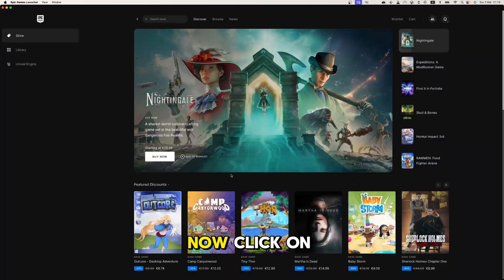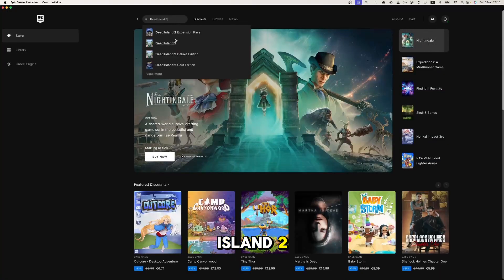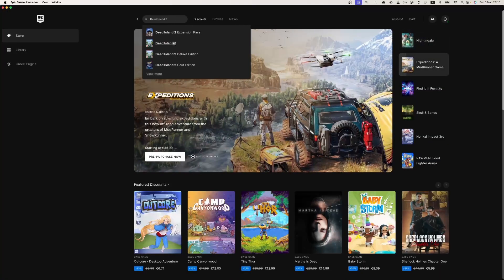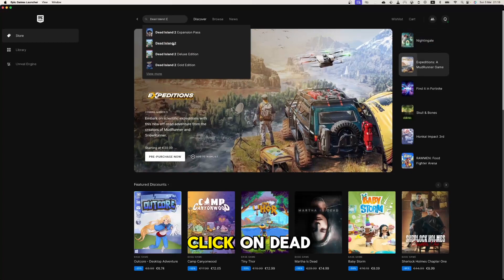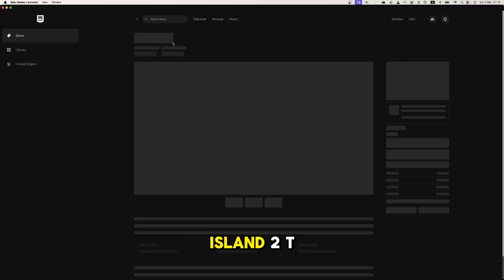Now click on the search bar and search for Dead Island 2. In the drop down menu, click on Dead Island 2.